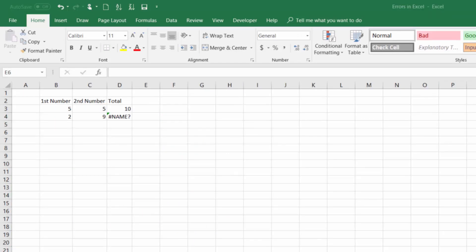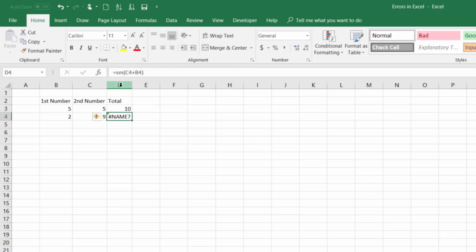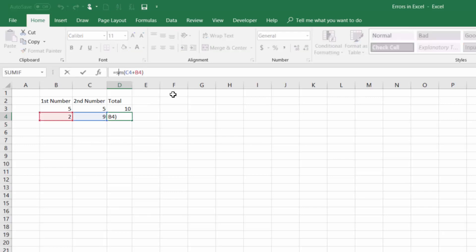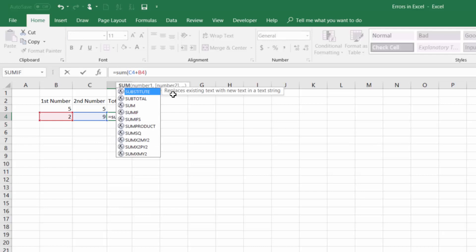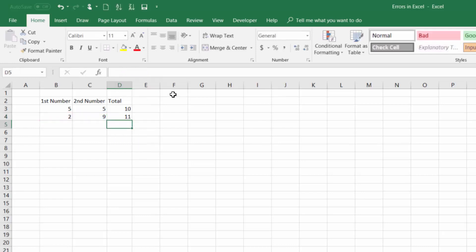The next error I'll talk about is the name error. This occurs when you spell the name of the function incorrectly. If we look at this example here you'll see that I tried to use the sum function to sum up C4 plus B4 but I spelled it incorrectly. If I come into my function here and type a U to correct that spelling we no longer have the error. So anytime you see this name error just go back and double check that you spelled the name of the function correctly.